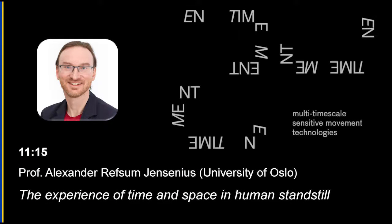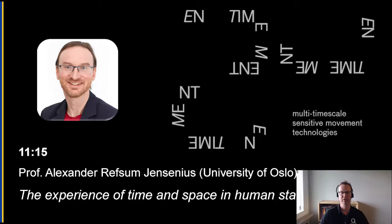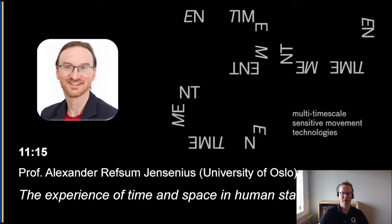Alexander Revsom Jensenius, he is professor of music at the University of Oslo and co-director of the RITMO Center of Excellence there.